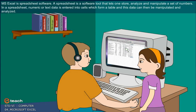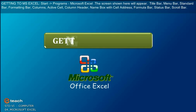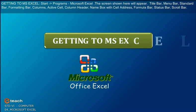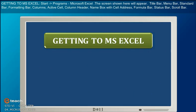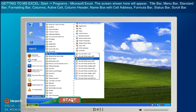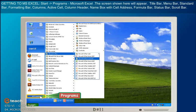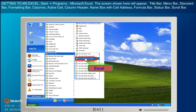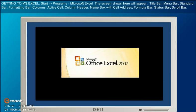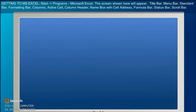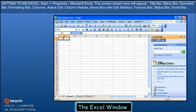Getting to MS Excel: Start, Programs, Microsoft Excel. The screen shown here will appear.